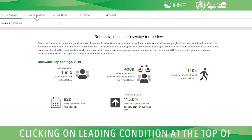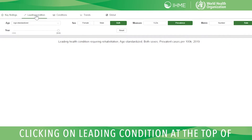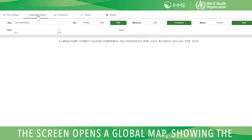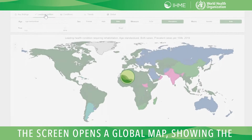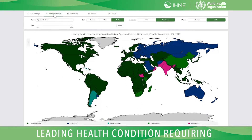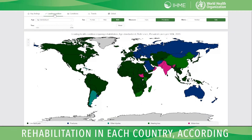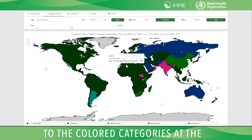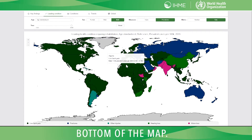Clicking on Leading Condition at the top of the screen opens a global map showing the leading health condition requiring rehabilitation in each country, according to the colored categories at the bottom of the map.